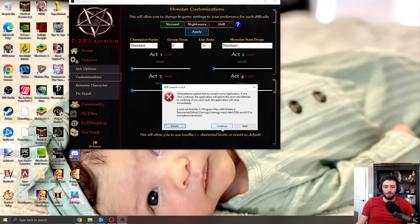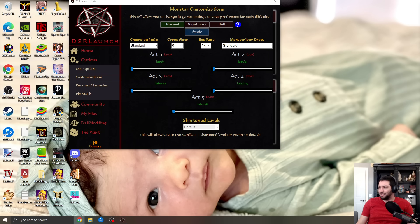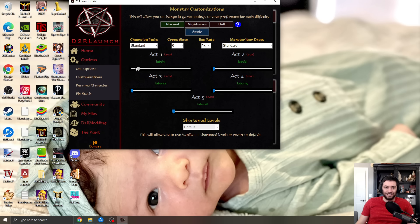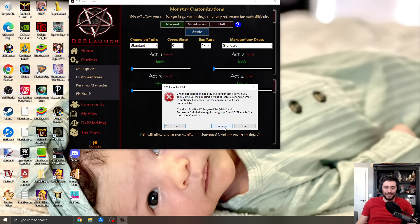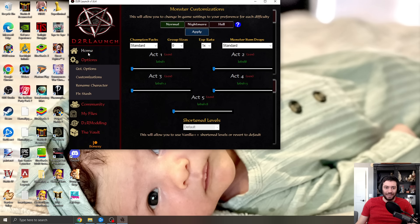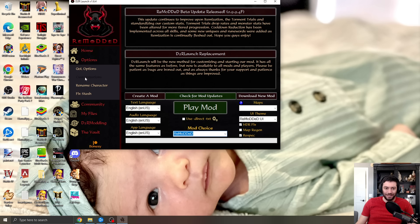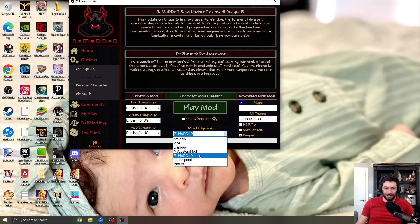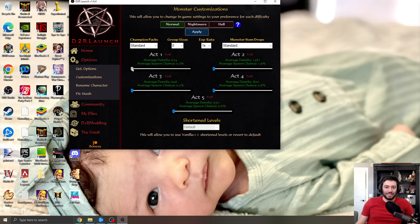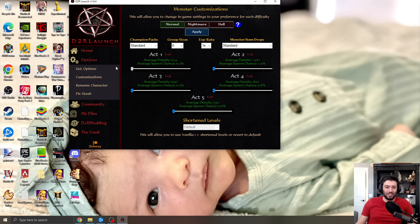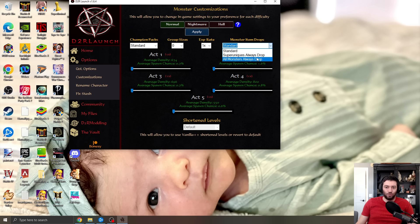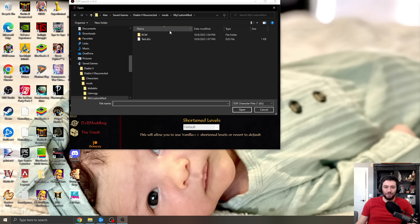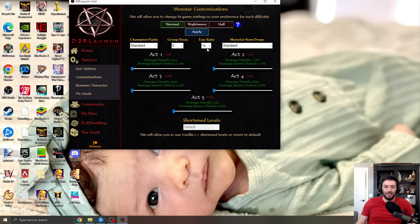There's also pieces within the customizations where you can adjust things. I've just broken everything. I'm actually going to go to remodded for my custom mod, where you can adjust like the density, right? You can adjust the average density, the average spawn chance for monsters within every different act. You can adjust the drop so that you're getting rid of no drop, the experience that you're getting, the sizes of groups, champion pack sizes, all sorts of pieces on this. You can rename characters if you want within there.